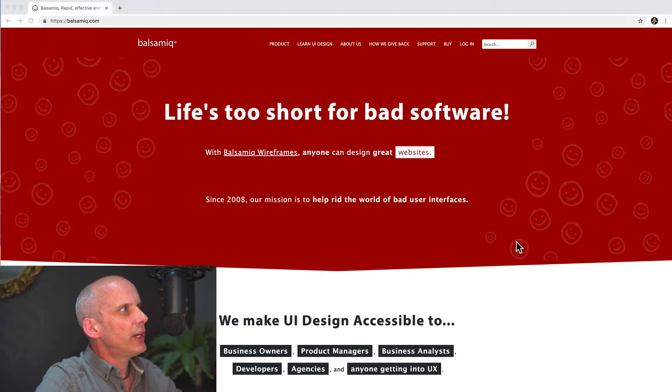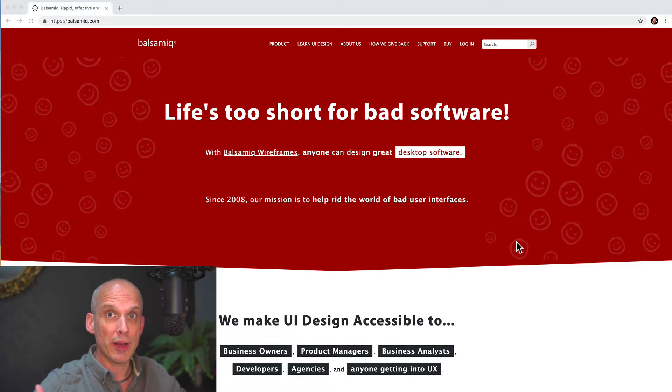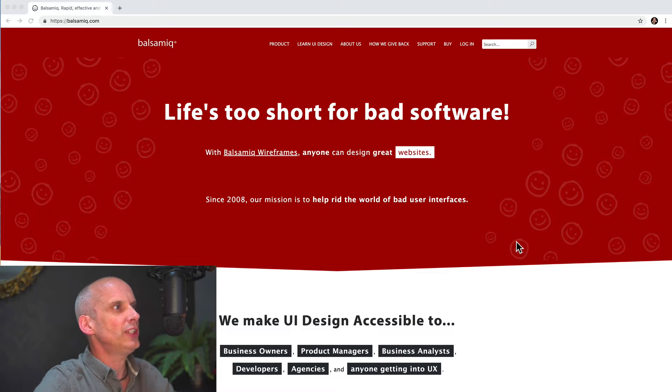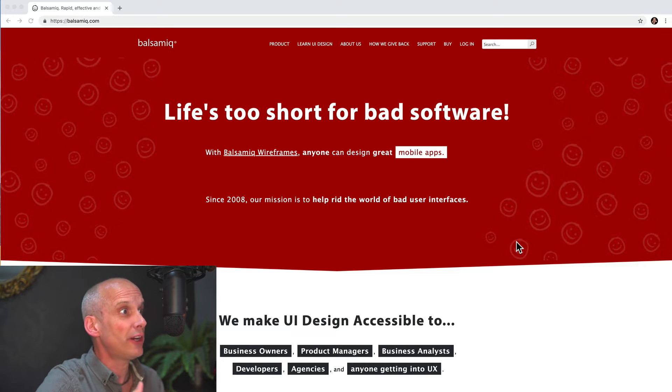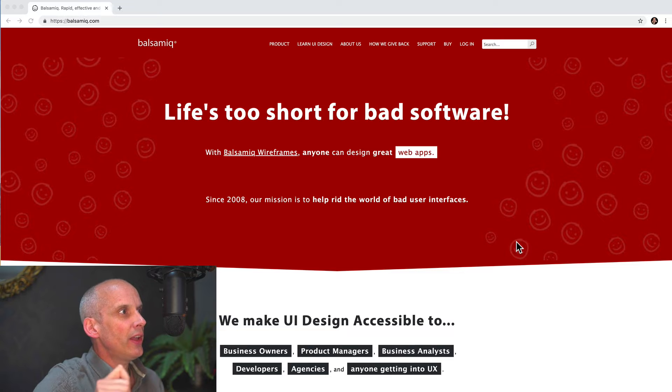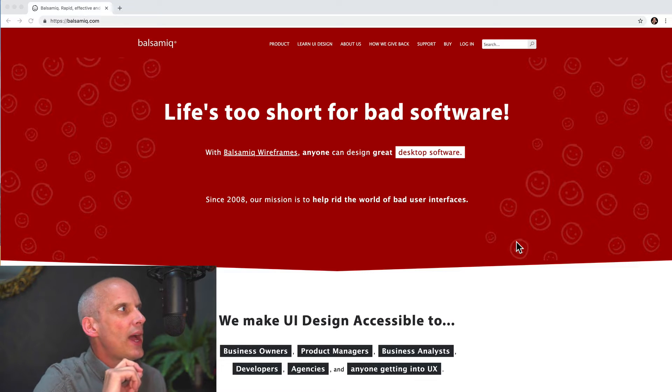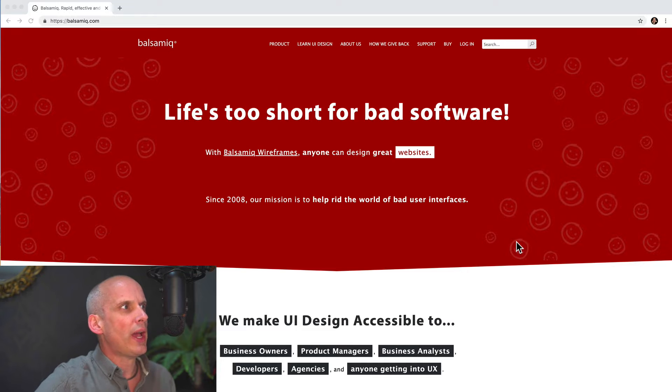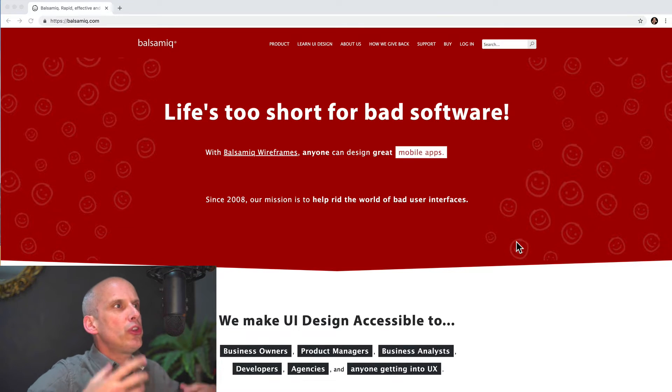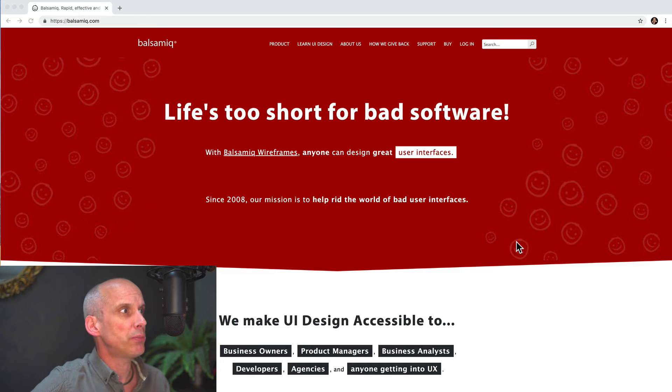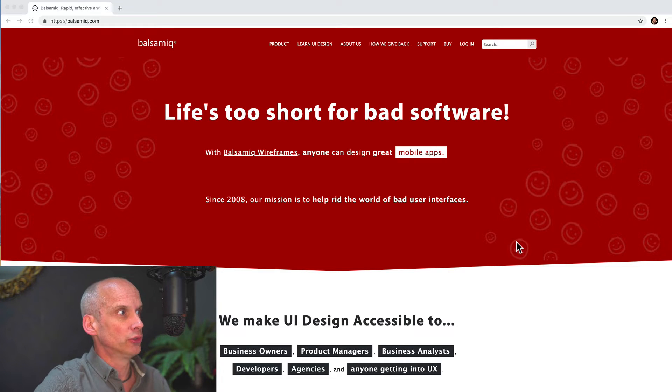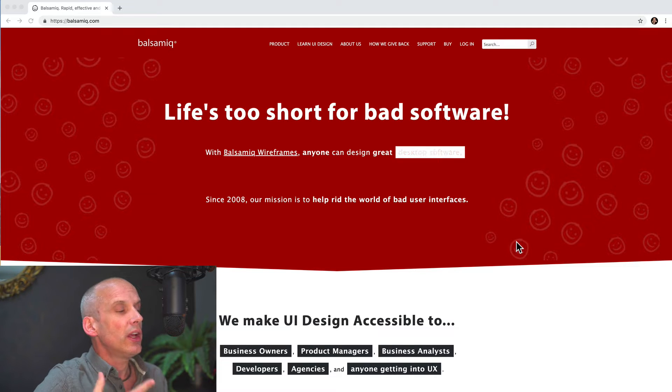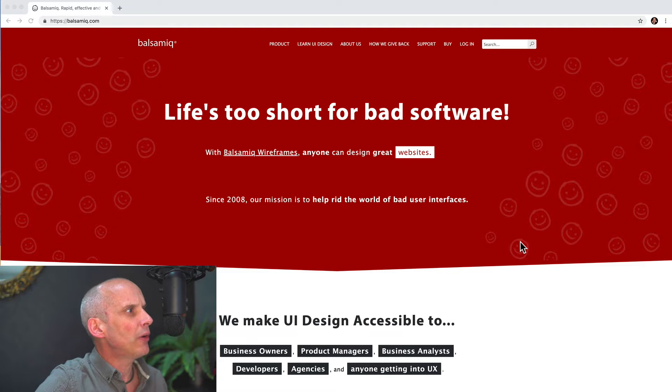I actually prefer the second line underneath, with Balsamiq wireframes. So we're instantly told it's a wireframing tool. Anyone can design great user interfaces, websites. I love the way it's going through different options - web apps, mobile apps. This is perfect. It says what they do on the tin. But best of all, they emphasize anyone can design. Really, I think that is one of the things that makes Balsamiq stand out - that design isn't just for those who have design in their job titles. That everybody can contribute to design. They should emphasize that.